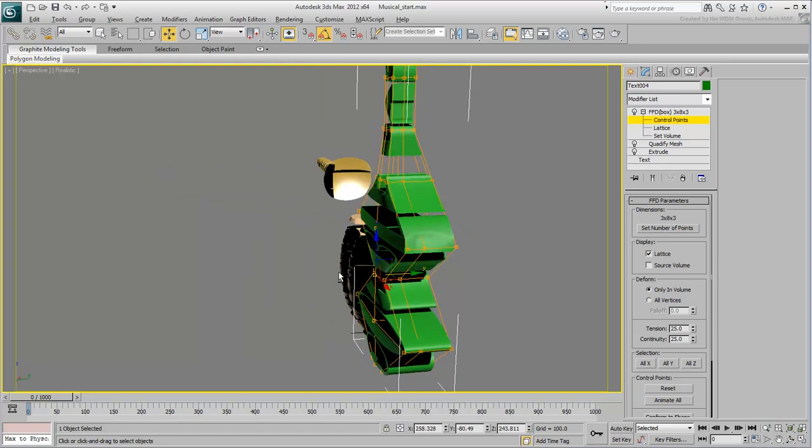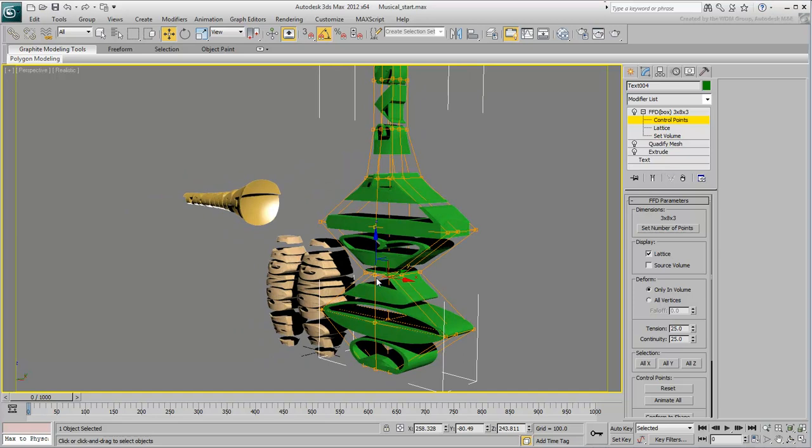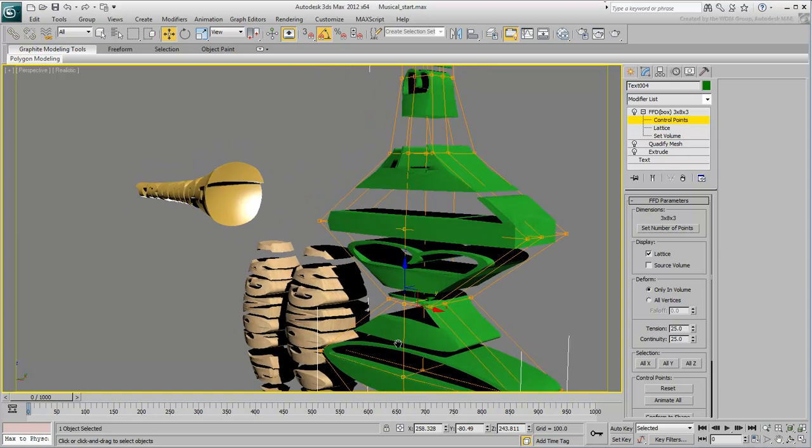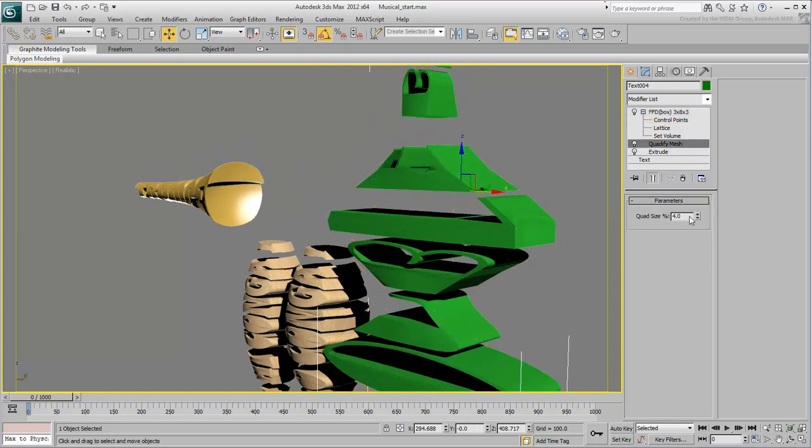If vertices start to pinch, adjust the control points to minimize distortion or you can try a different percent value in the Quadrify Mesh modifier.